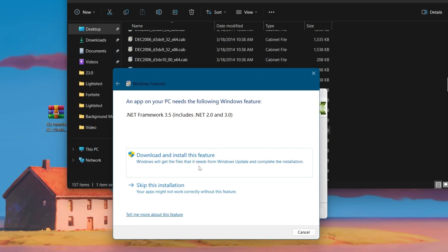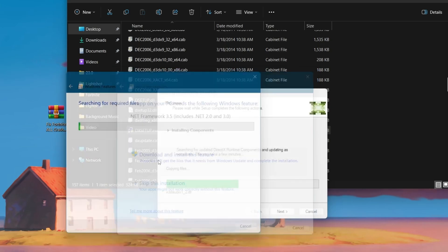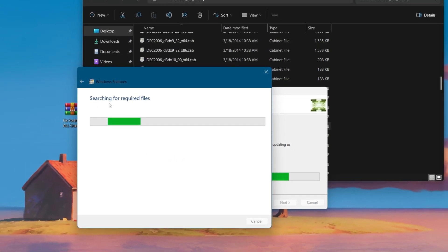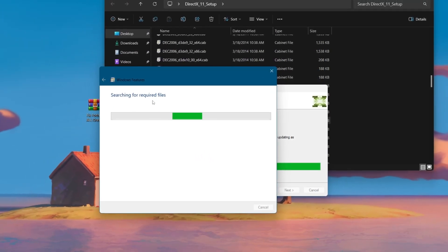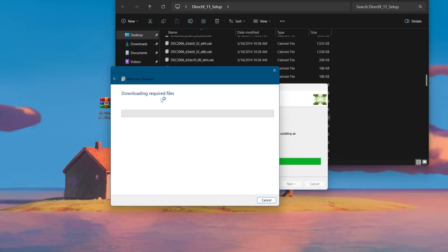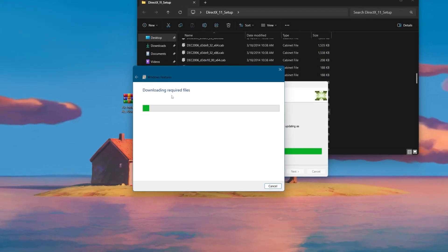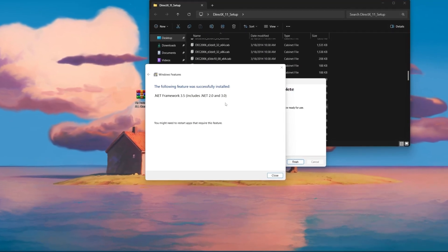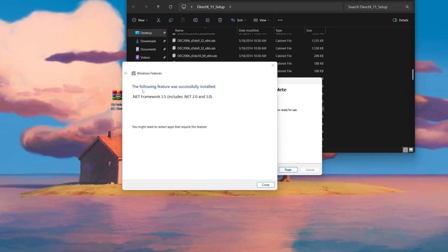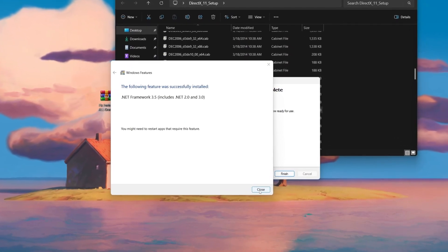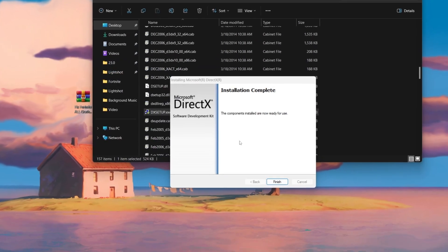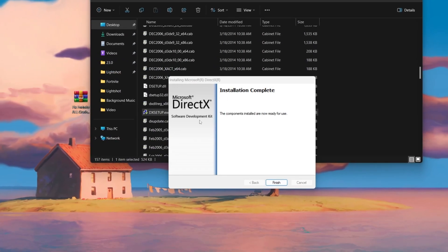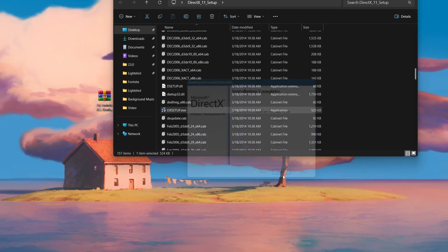Double-click the dxr.exe file, hit Yes, click 'I accept the agreement,' click Next, then Next again. It will prompt you to download and install .NET Framework 2.0 — click the Download button. It will search for and download the required software. Once the required file has been downloaded, close that window. The DirectX 11 installation is now complete — click Finish and close the folder.